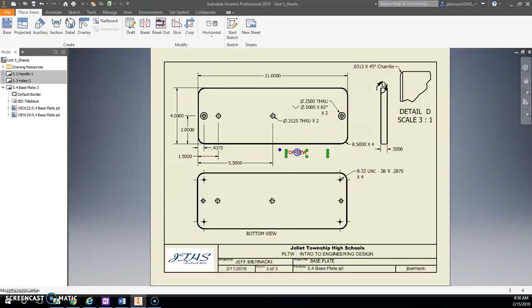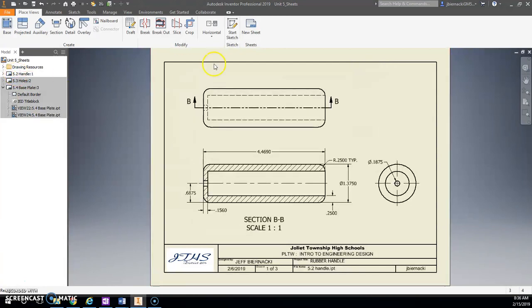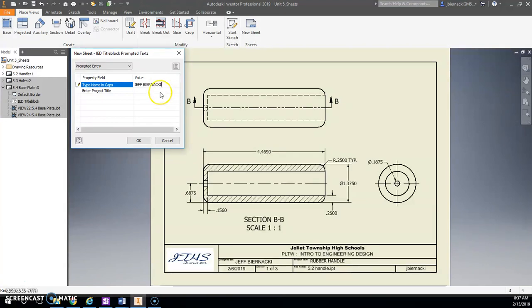And then we had our base plate with the detail view, top and bottom view. All right, so what we're going to do now, let's go up to the first one here. I'm going to hit New Sheet, and this new sheet, just like always, get your name in there, all caps.